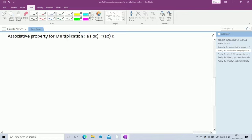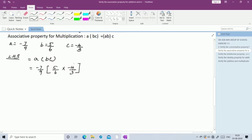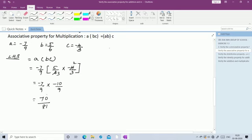Now verify the associative property for multiplication: A × (B × C) = (A × B) × C. With A = -7/9, B = 5/6, C = -4/3. LHS = -7/9 × (5/6 × (-4/3)). Inside the bracket, cancel 2 from 4 and 6: 5/6 × -4/3 = -10/9. Then -7/9 × (-10/9): minus × minus = plus, 7 × 10 = 70, 9 × 9 = 81. LHS = 70/81.